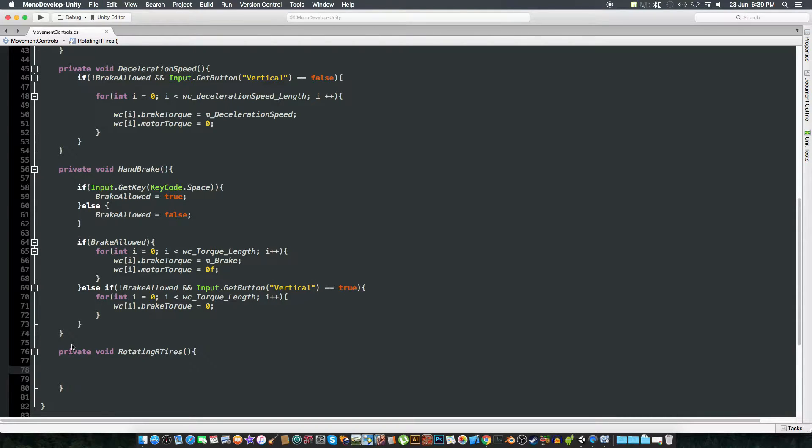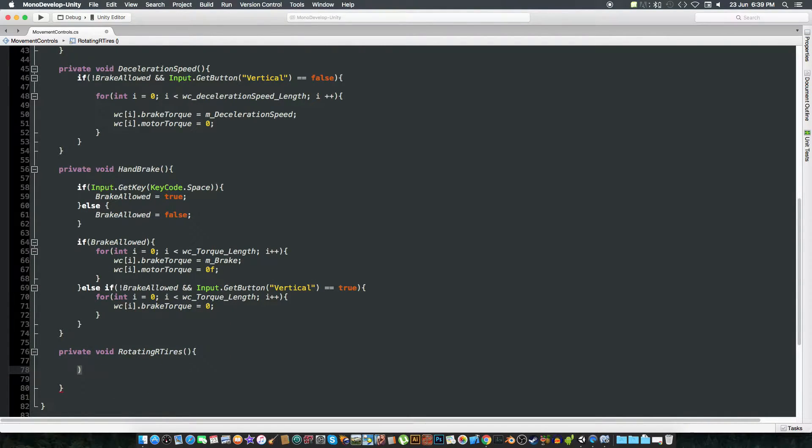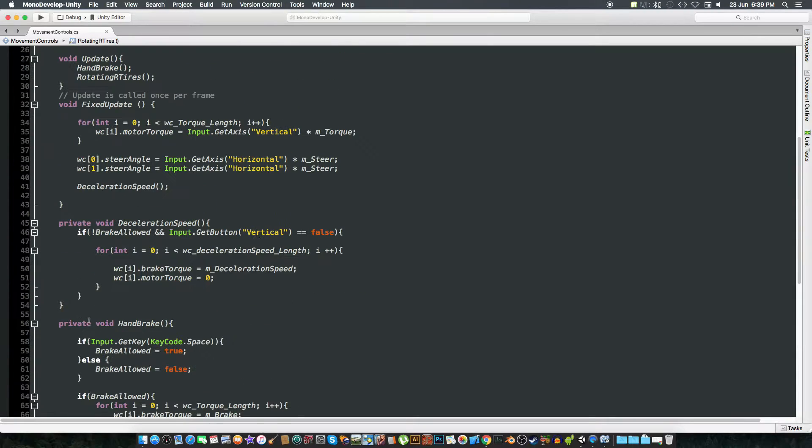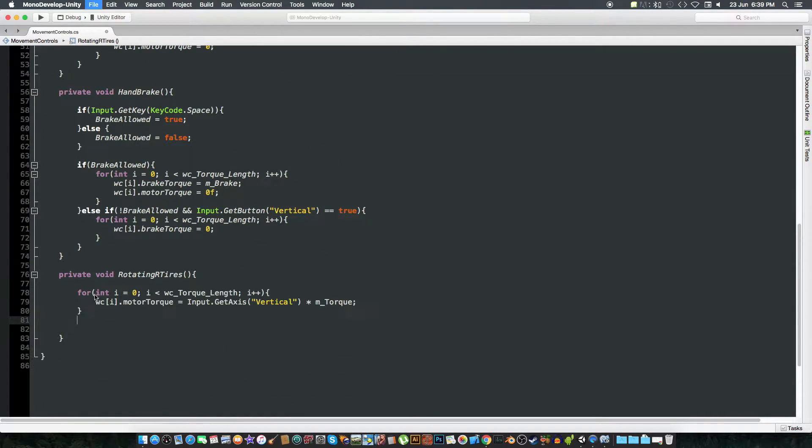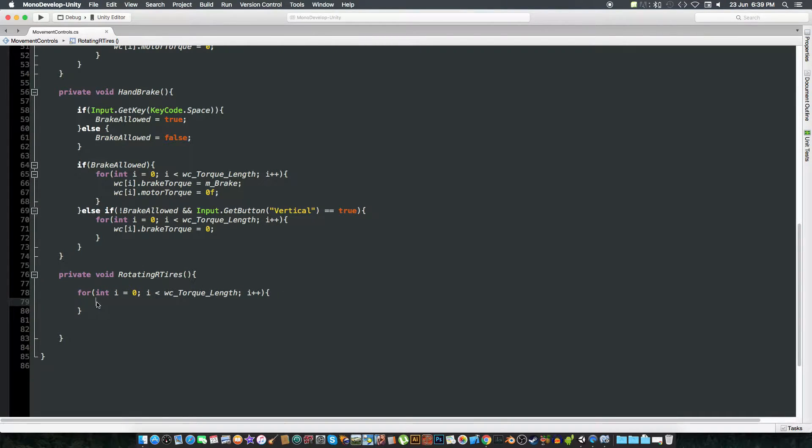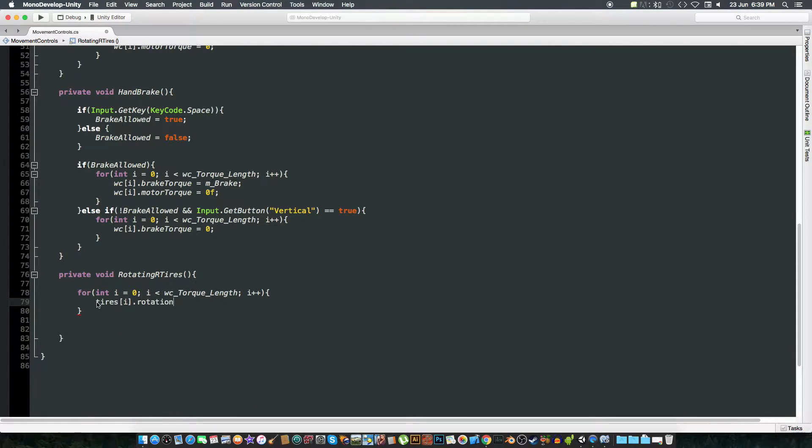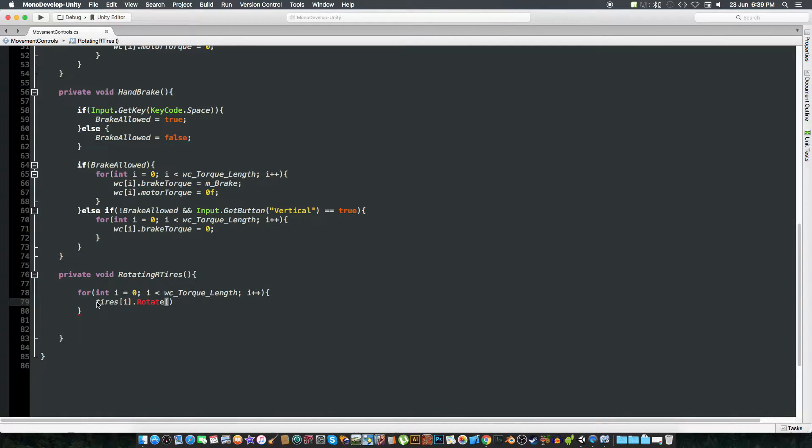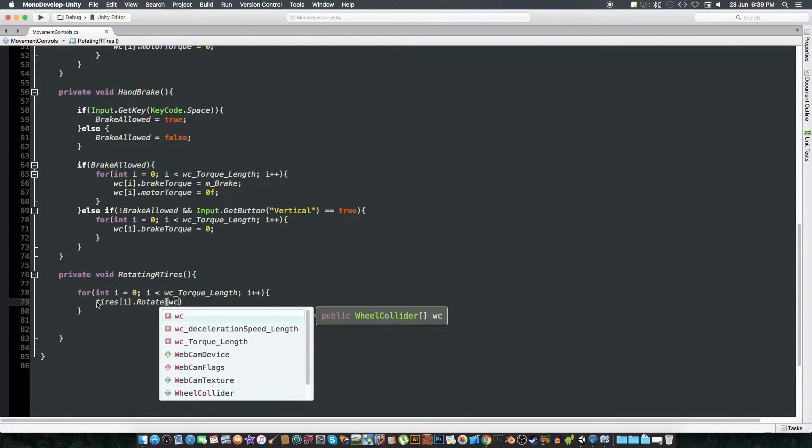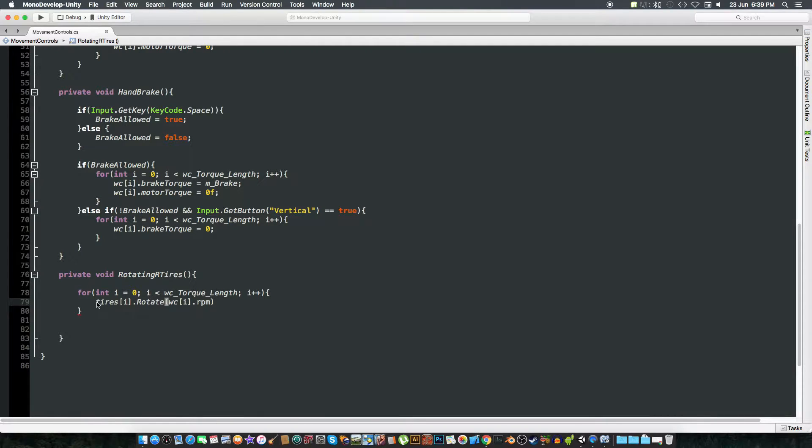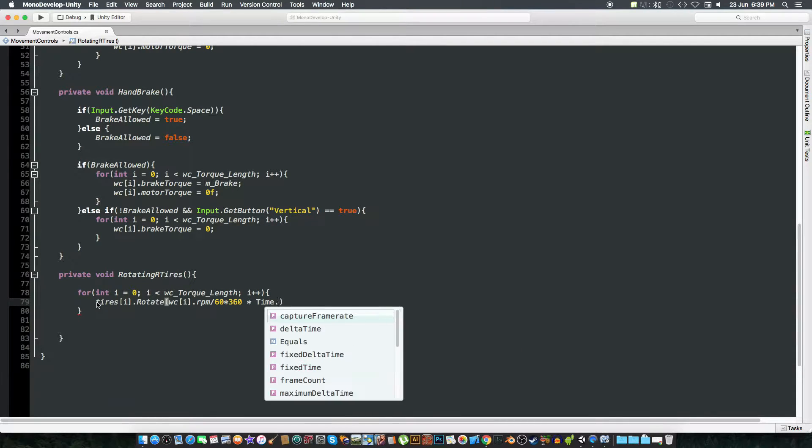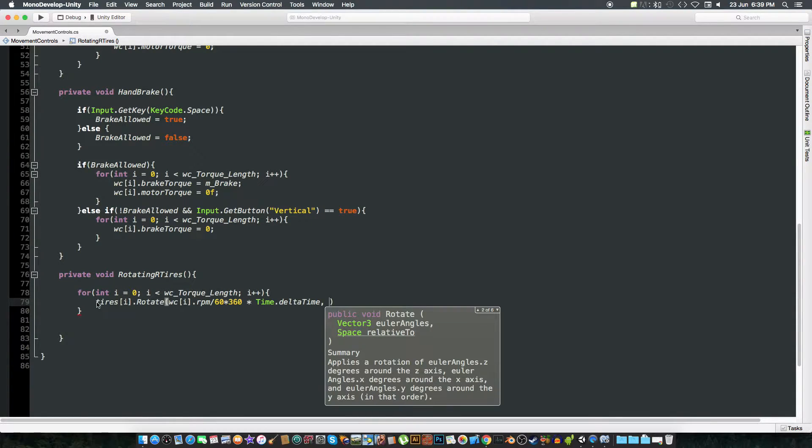First we are going to make our vehicles rotate on the x-axis, that is going to spin. So to spin a vehicle we are going to create a for loop. Let's copy this here and delete this statement. So we are going to tires[i].rotate, that would be the wheel[i].rpm divided by 60 times 360 to spin the vehicle, times Time.deltaTime. This is the x-axis, the y-axis is zero, and the z-axis is also zero.